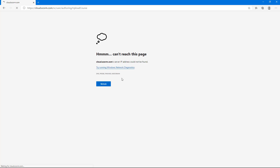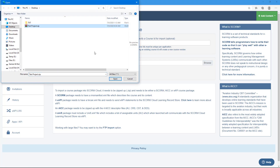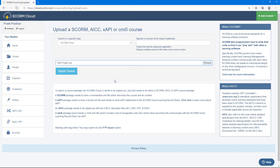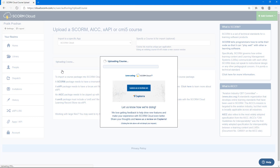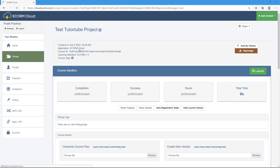The page loads and you can click Browse to select the test project zip file, then press Open and import the course. Depending on your internet speed, uploading may take a while. Once it's complete, you'll see the uploaded 'Test TutorTube Project' listed. From here, you can test the project before sending it to other users.